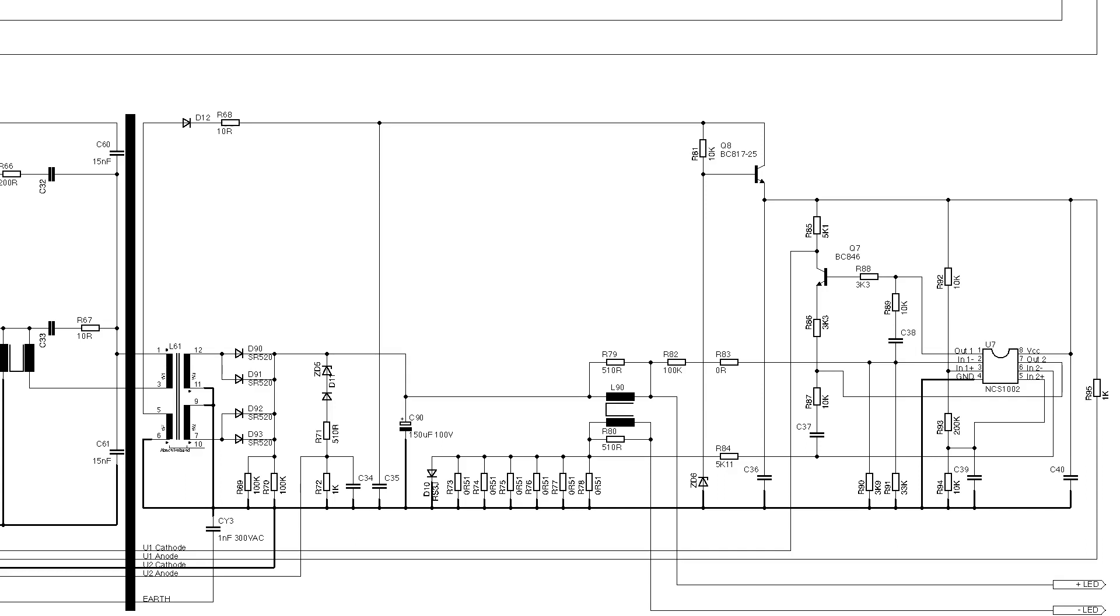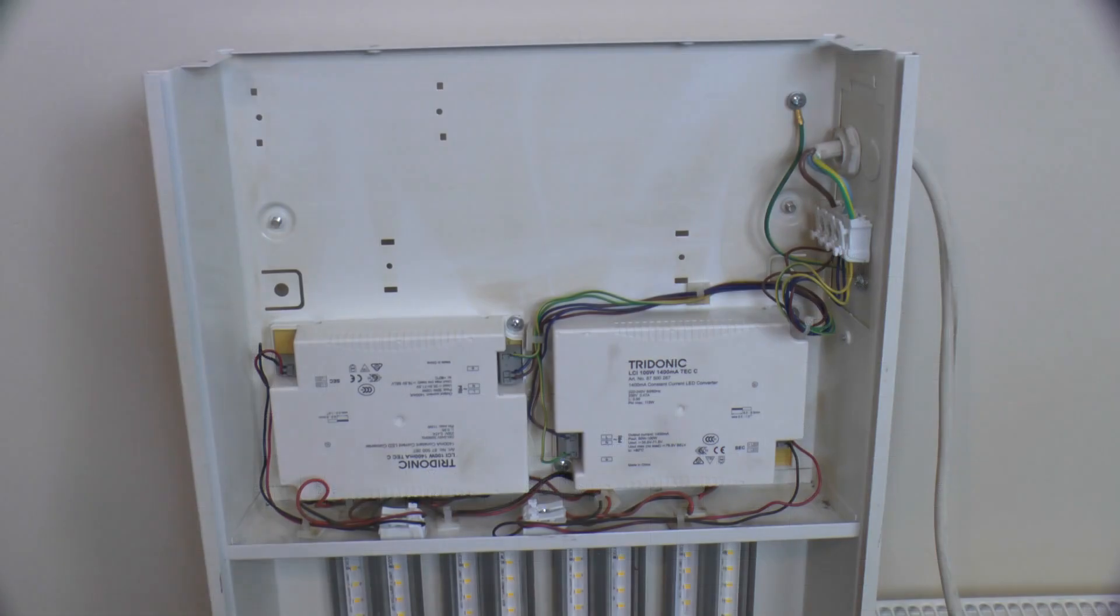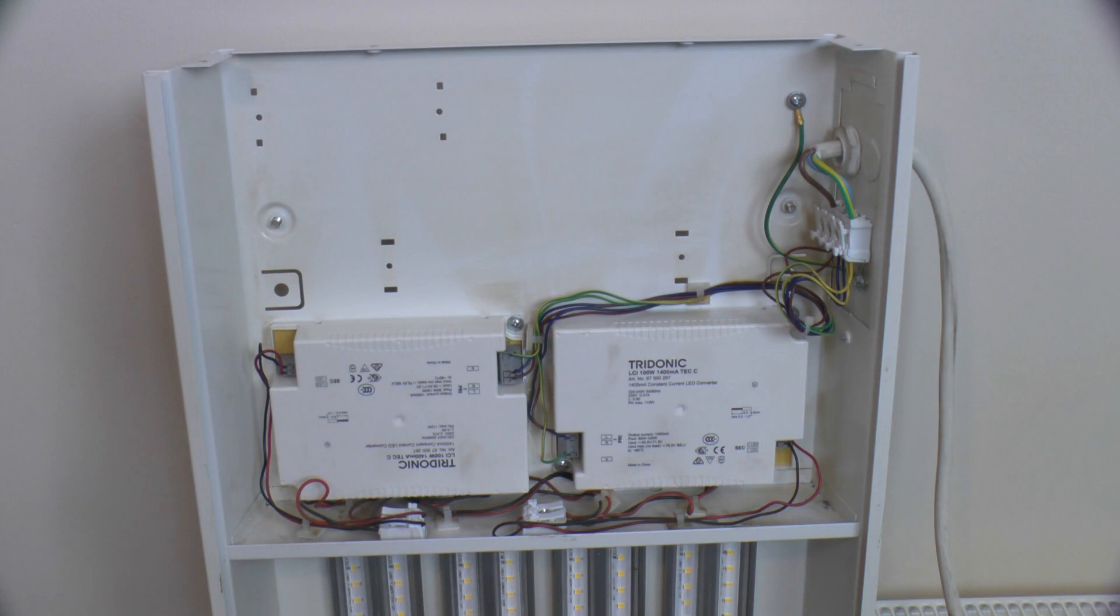Perhaps more of a constant power control than a constant current or voltage, although the datasheet for the whole driver module does refer to it as a constant current driver, as does its own lid. So that's the schematic and a breakdown of how I think it works.